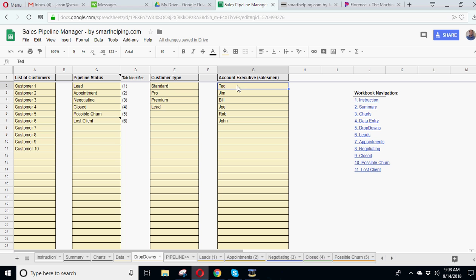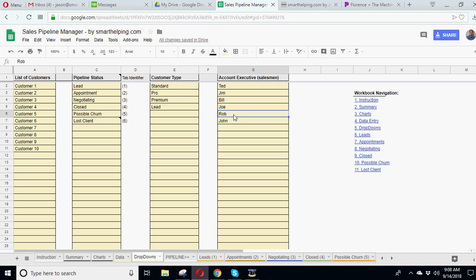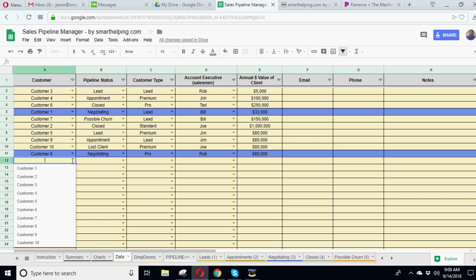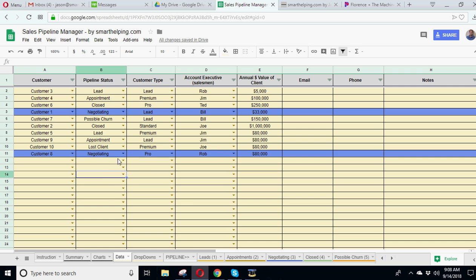Same with the account executives. So salesmen, if you want to track the salesmen that were responsible for each client, you can do that. And all these drop-downs we just went over, you can see, are going to show up in your data tab.